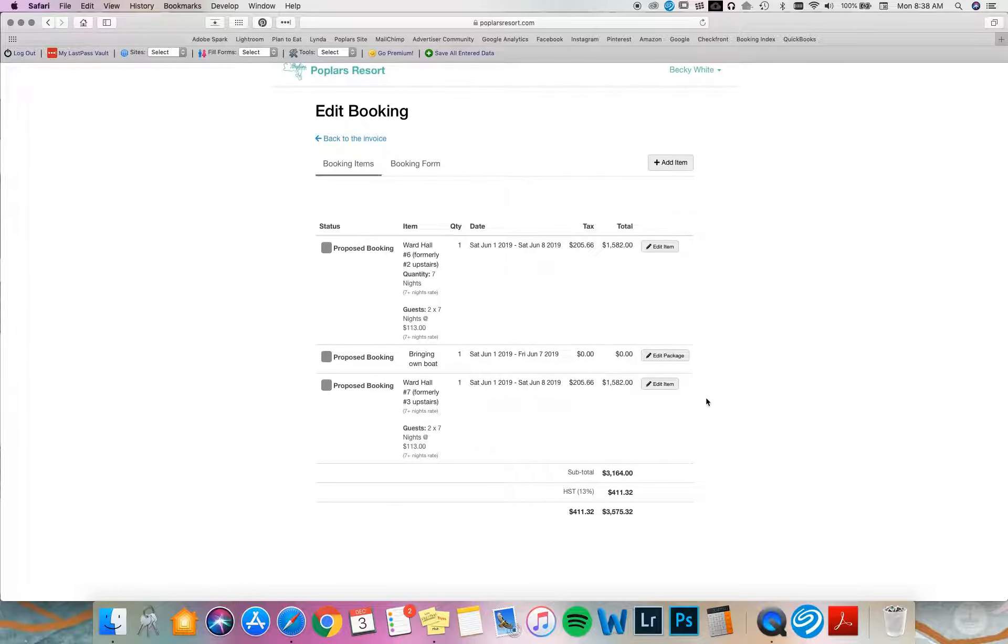Now if I need to alter any of the contact information that's on file, that's under booking form. I'm going to go in here, change something. Perhaps we're going to arrive in time for lunch. Maybe I need to add a food allergy. And then click save.